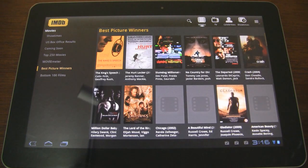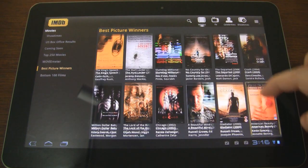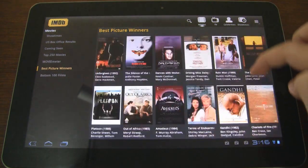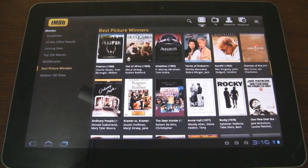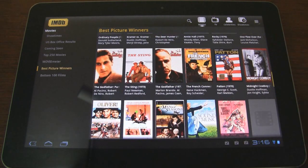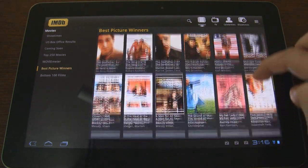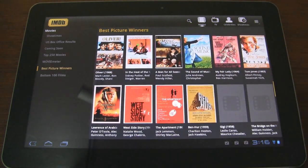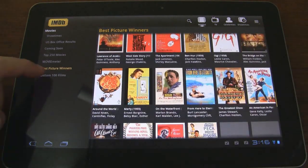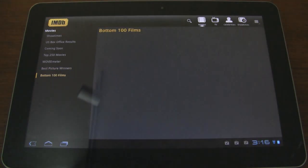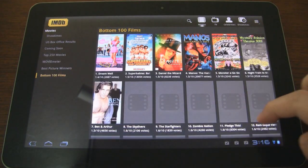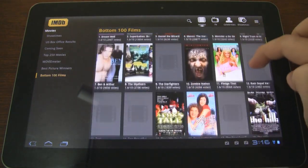There's a Best Picture Winners section — great if you want to find a really good movie you haven't seen yet. And there's also the Bottom 100 Films, which are always fun to laugh at.